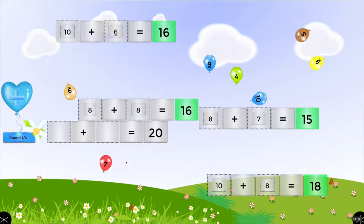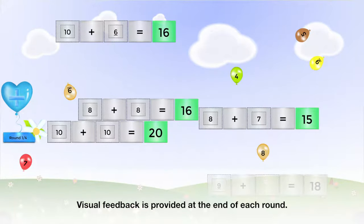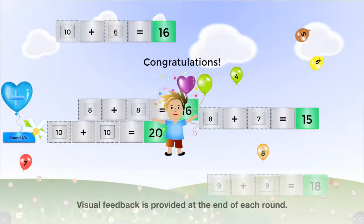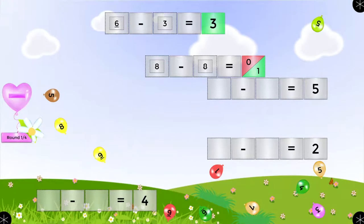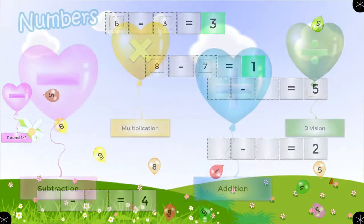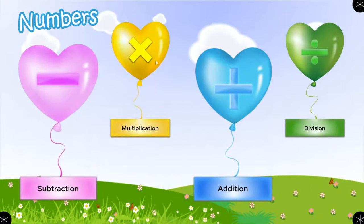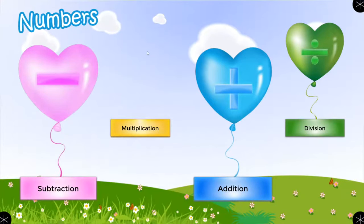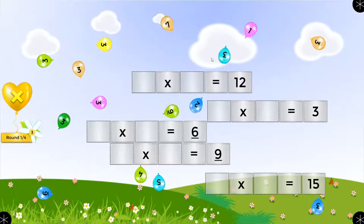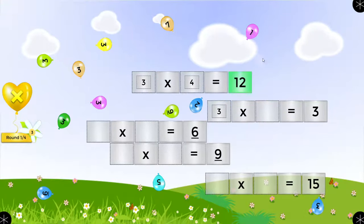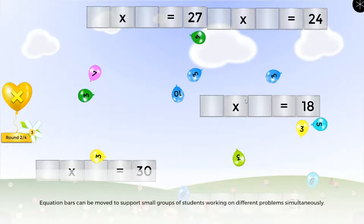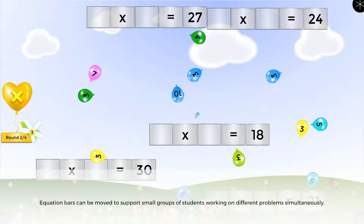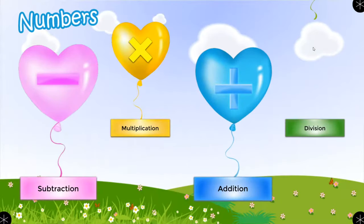At the end of each round, the child is presented with visual feedback, such as a picture and a message. Students complete subtraction problems in a similar way to addition problems. For multiplication and division, students first select a flower and balloon with the math fact set they'd like to practice, and then solve the problems by moving the numerals to build equations. Equation bars can be moved about the display to support small groups of students working on different problems simultaneously for each type of equation.